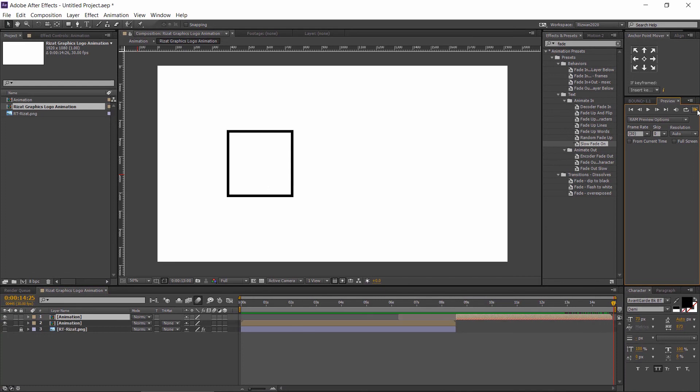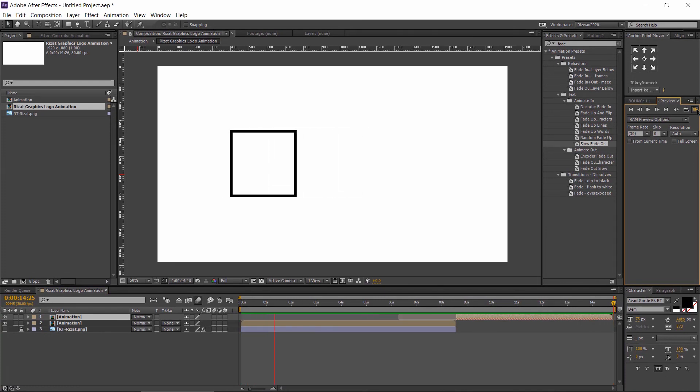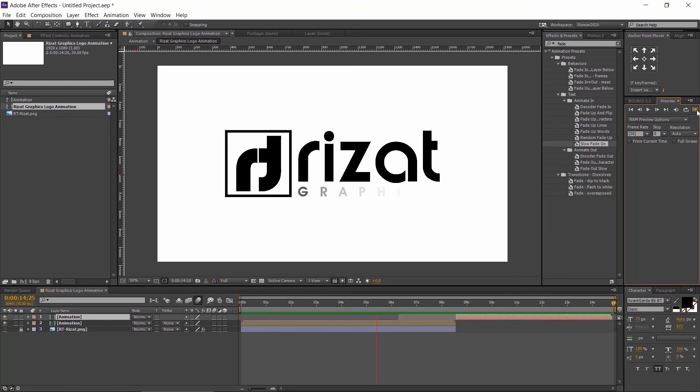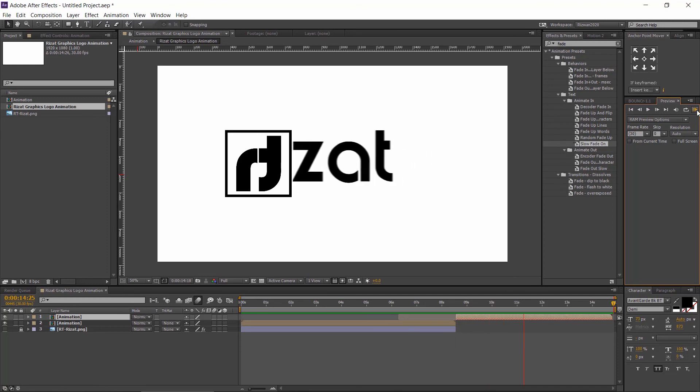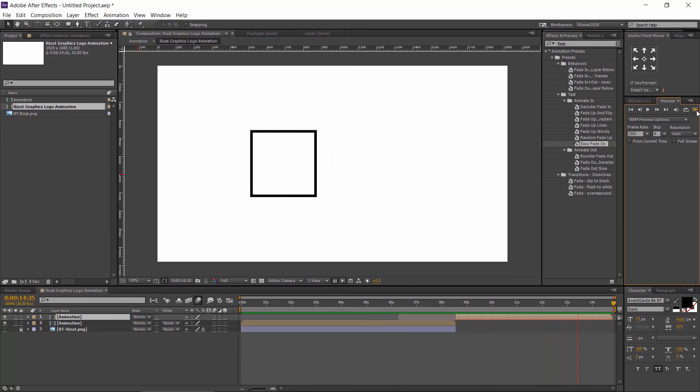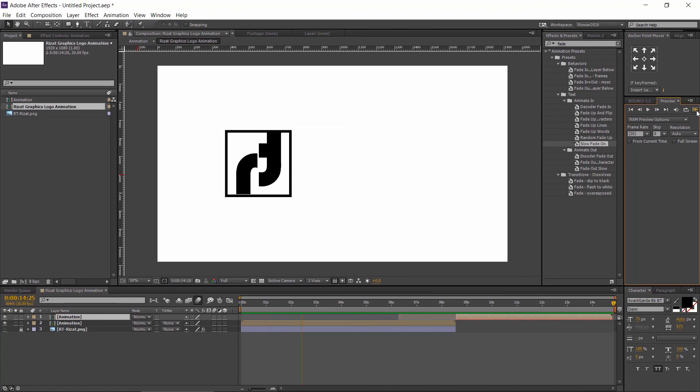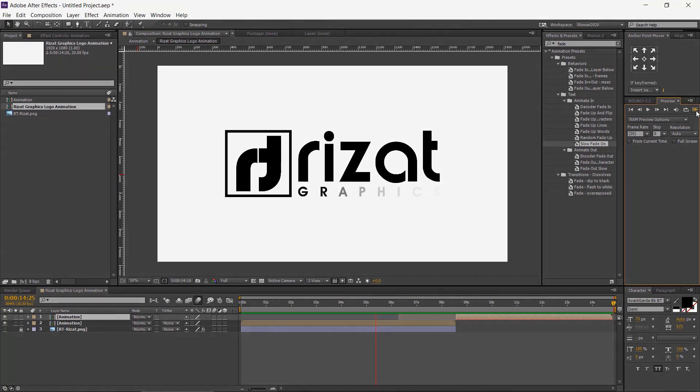Finally, our animation is completed. I hope you've learnt a lot from this tutorial. Please hit the like button, comment for any suggestion and subscribe to my channel. Thanks for watching. Good luck and I'll see you next time on Rizat Graphics.